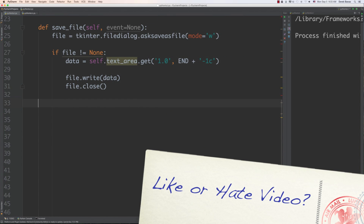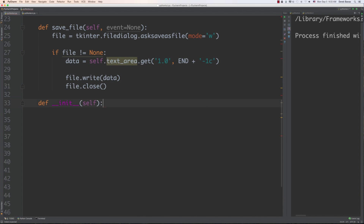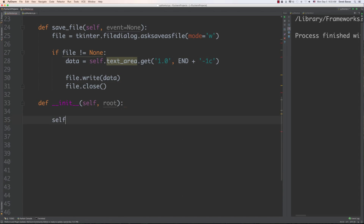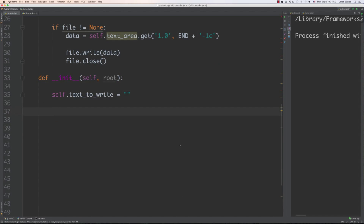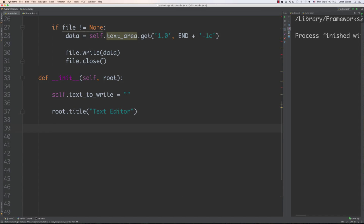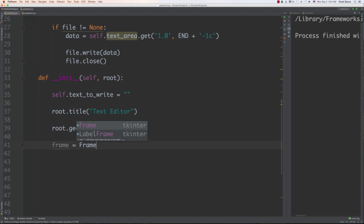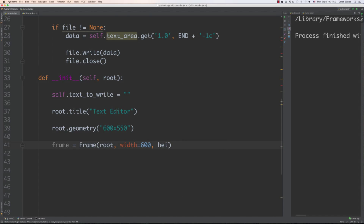Now what we need to do is initialize our text editor. So we go define __init__ and this is going to be passed a root, which is just going to be our main window. I'll set text_to_write to nothing. Then we go root.title and give this a title like 'Text Editor'. Then I'm going to define the width and height for the main window using geometry — width set to 600 and height set to 550. Then I'll define the frame that is going to hold all my widgets, pretty much the only widget being the text widget, and have the width and height both be 550. And what is a text editor without a scroll bar?